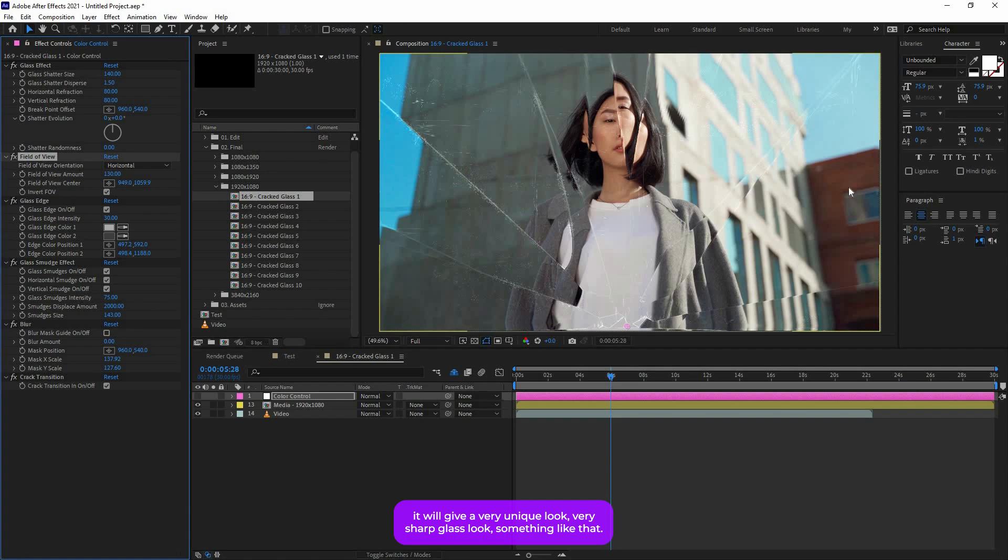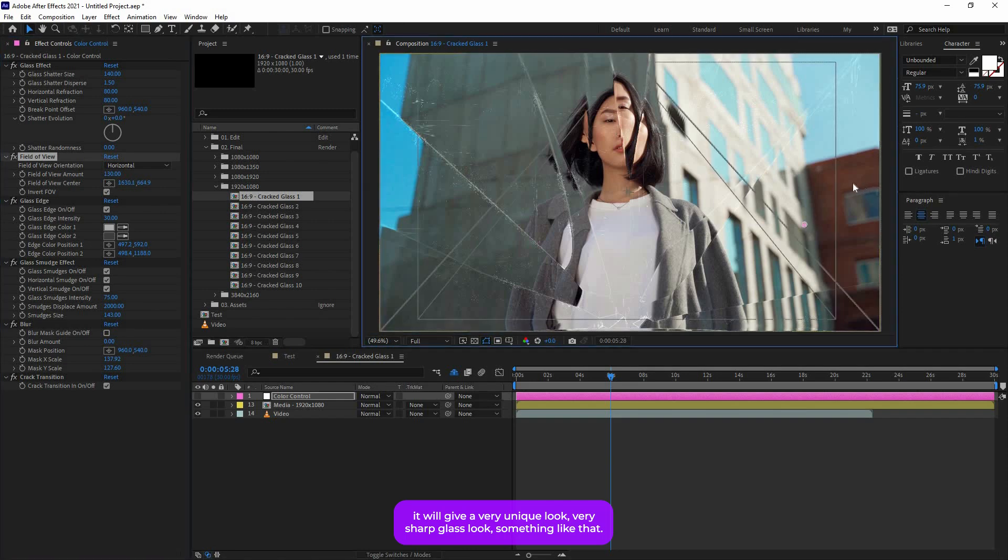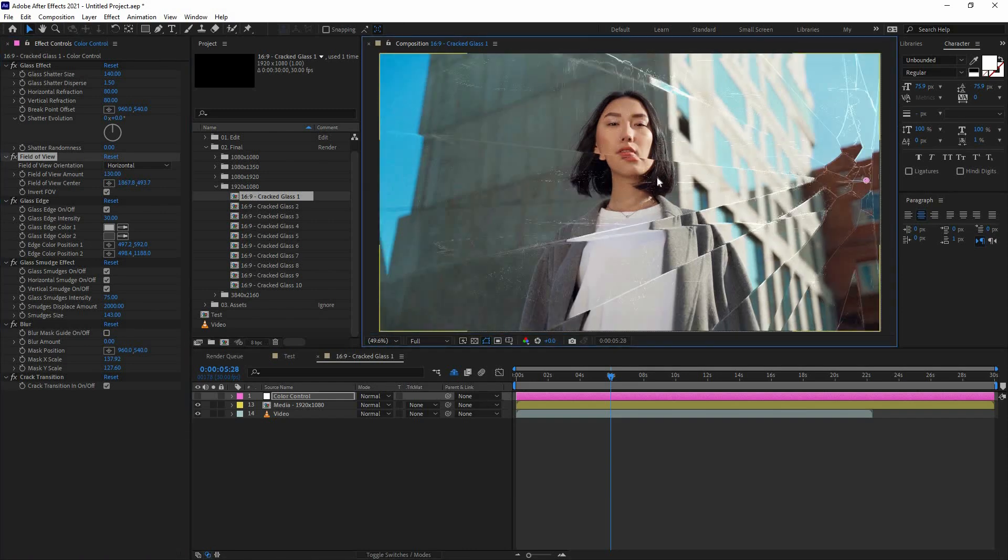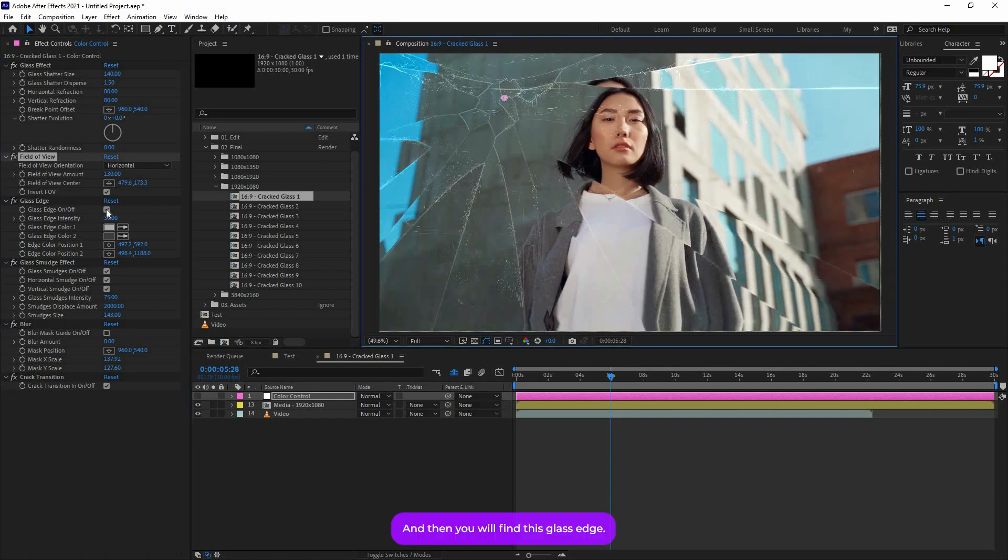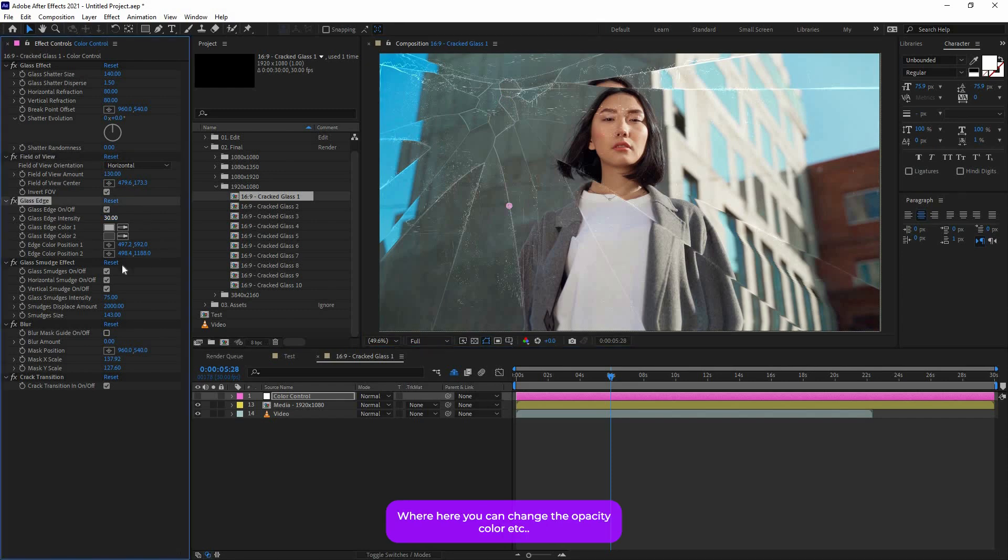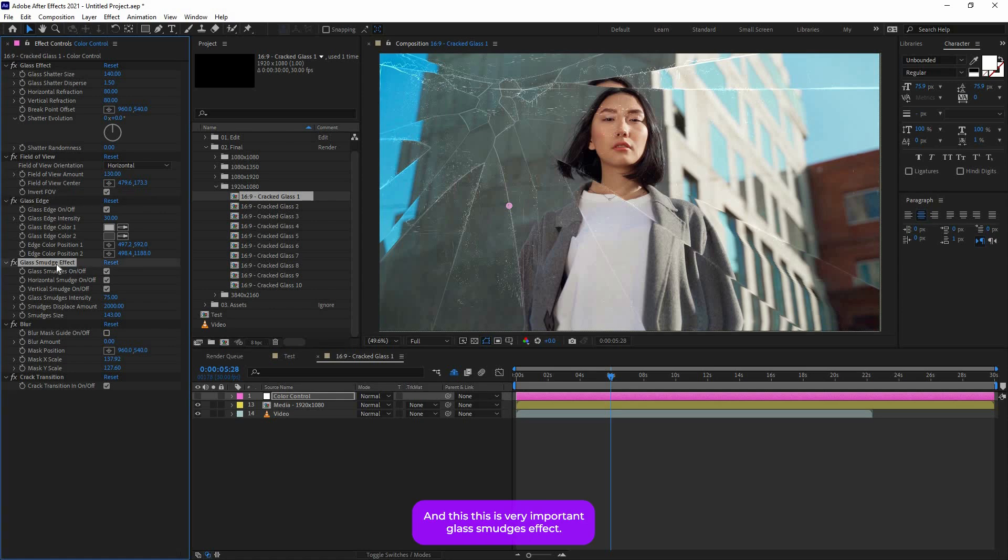And then you will find this Glass Edge over here. You can change the opacity, color, etc. And this is very important: Glass Smudges effect. So as you can see, there are some smudges effects to give some realistic effect. If you don't want it, you can turn that off.